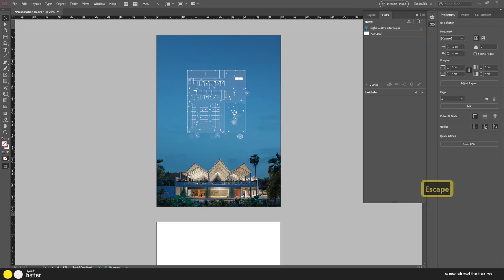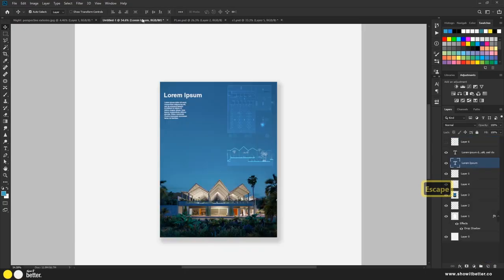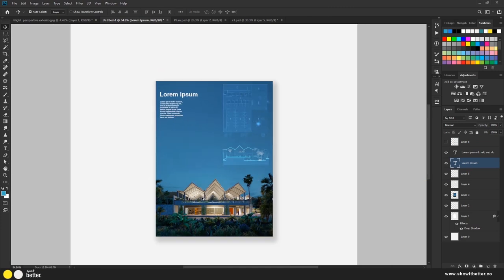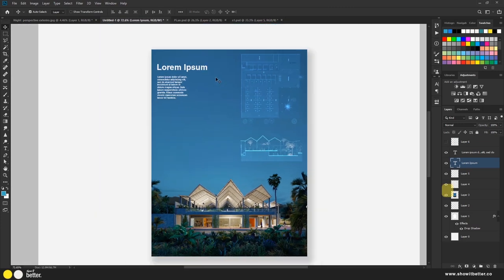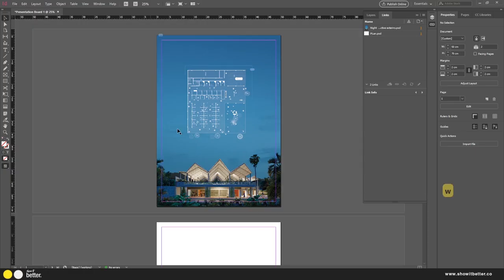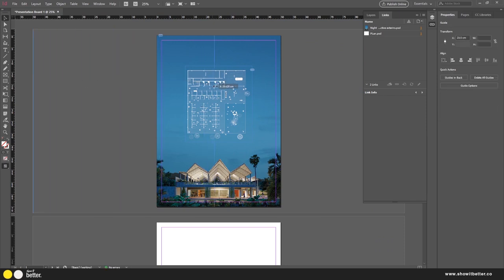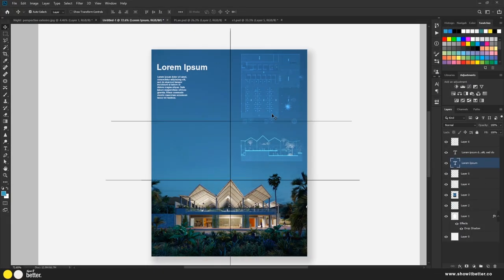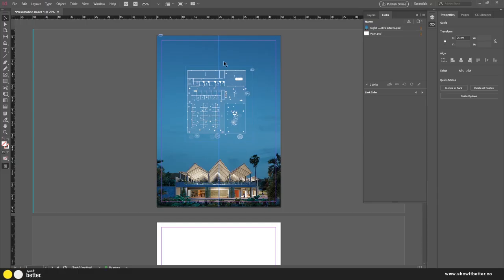Going back to the Photoshop sketch we did before, I can see it has text and another floor plan — it looks much more interesting. I'll press W to quit preview mode, then click and drag guides from the ruler to create the same divisions I planned in the sketch. I'll drag the guide to the middle where it locks.